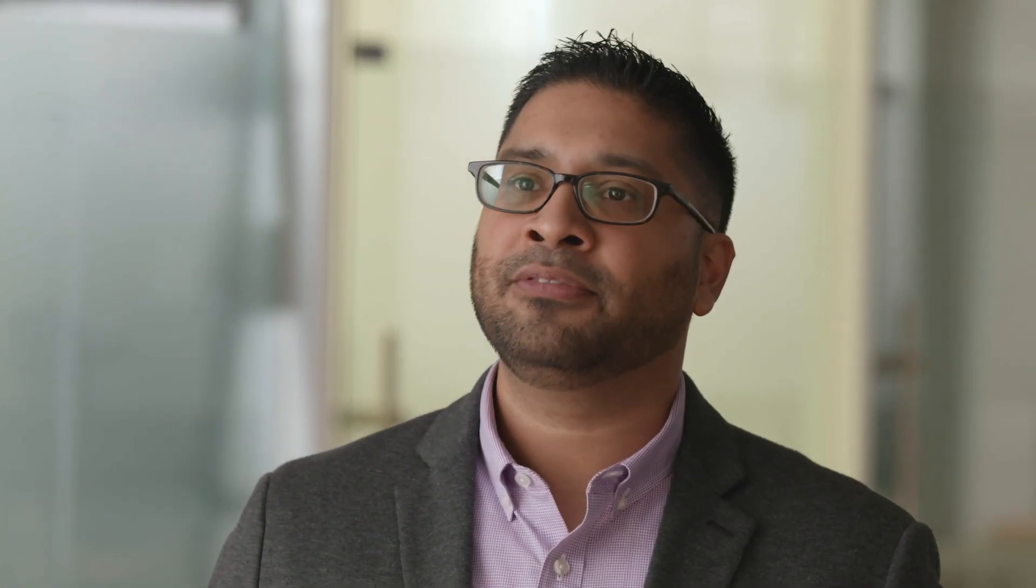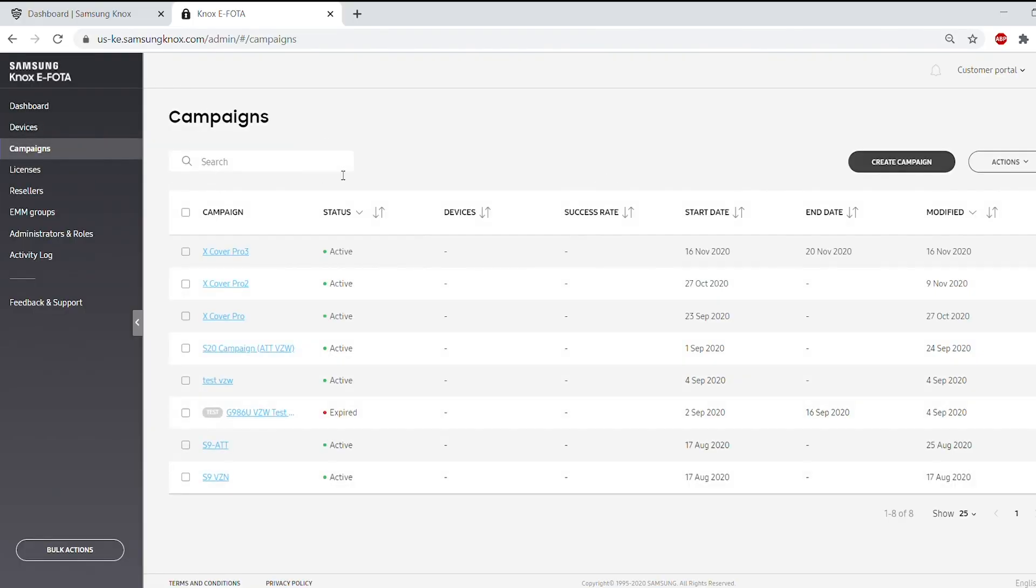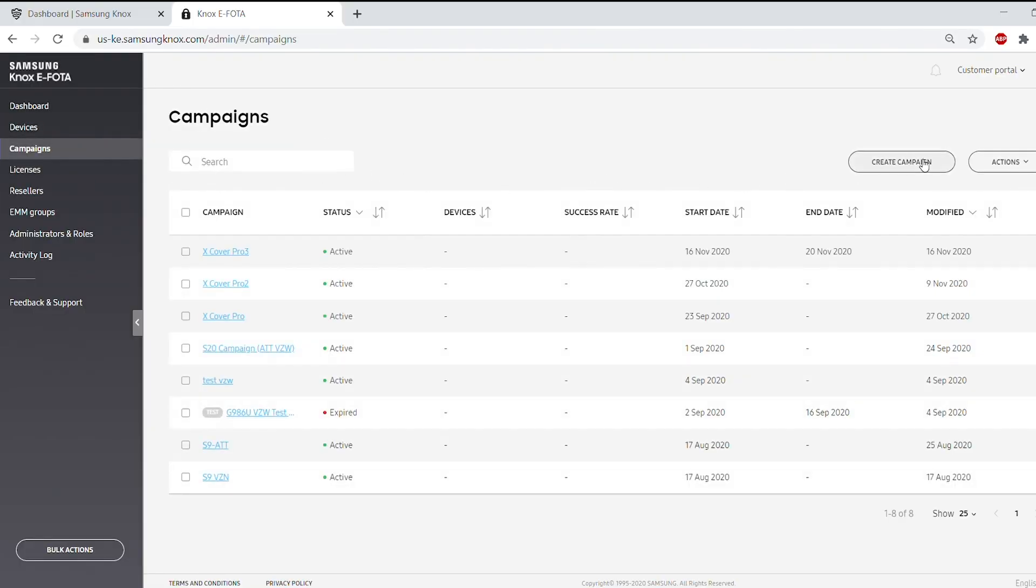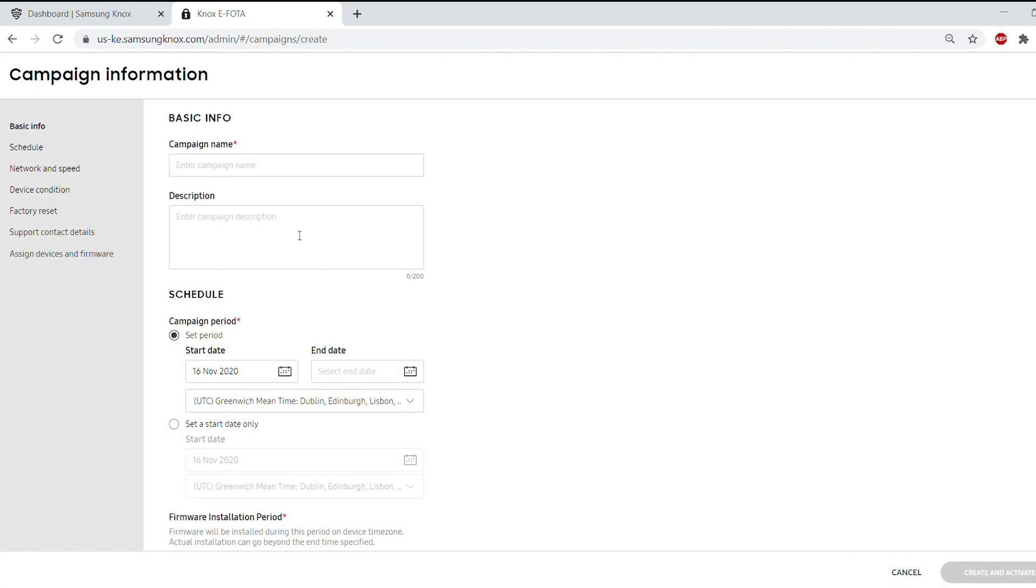An eFOTA campaign is where you stage an OS update. In eFOTA, select Campaign on the left pane and then select Create Campaign to start.